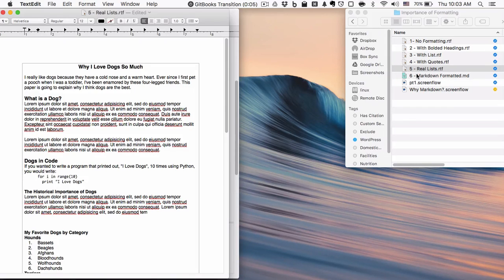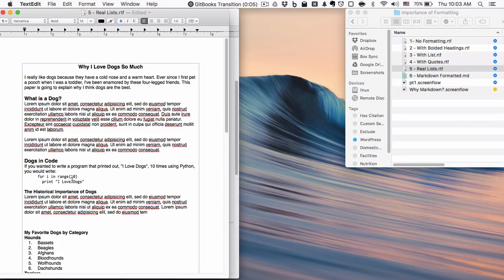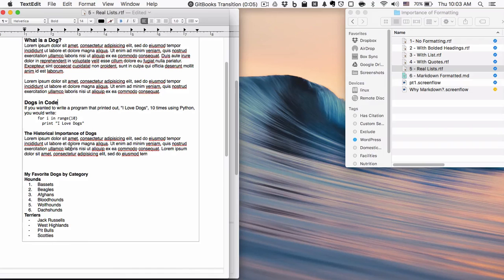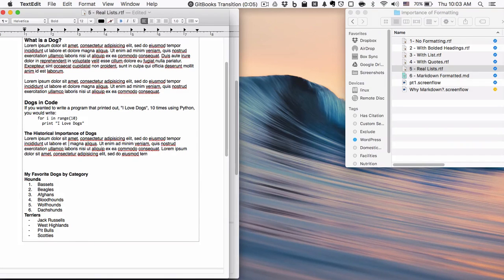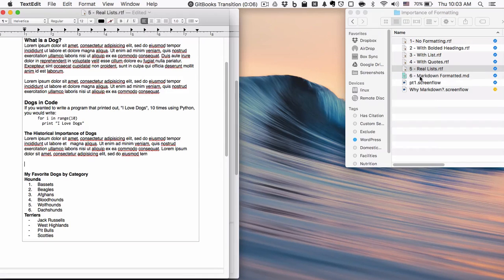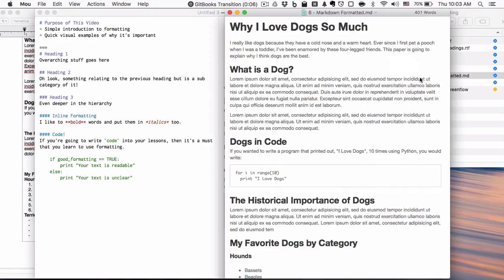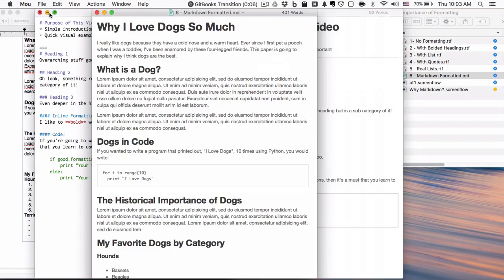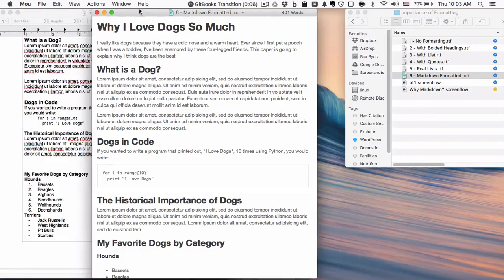Markdown is a way of creating all this stuff very easily. Headings, code blocks, inline code, bolding, italicizing, all that good stuff. Makes it much more easy. So this is what Markdown actually looks like. Here's what this looks like, and here's what this looks like.